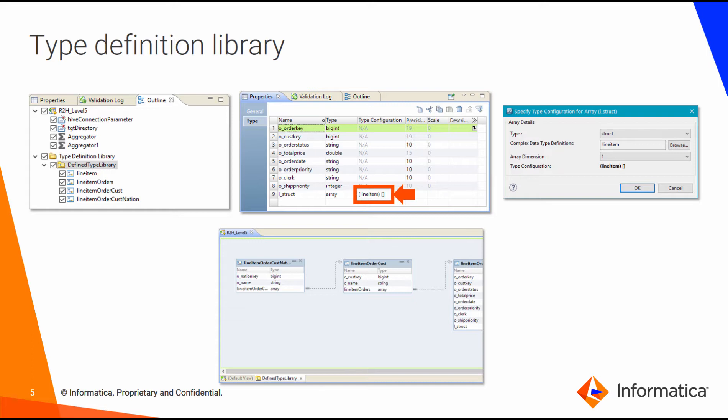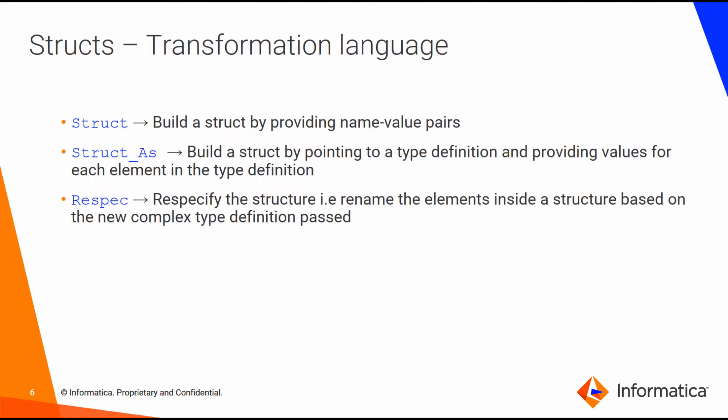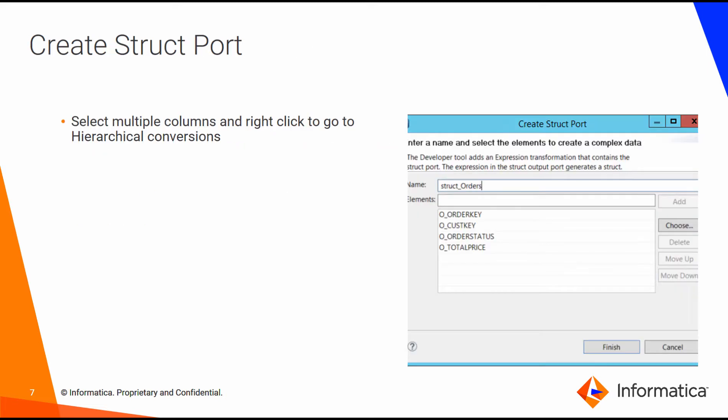When interacting with structs, you would more often interact with the type definition libraries. Type definition library allows you to organize your structs and interact with them in a much easier to use fashion. There are also several transformation language functions that allow you to build the structures, rename them, and so on.